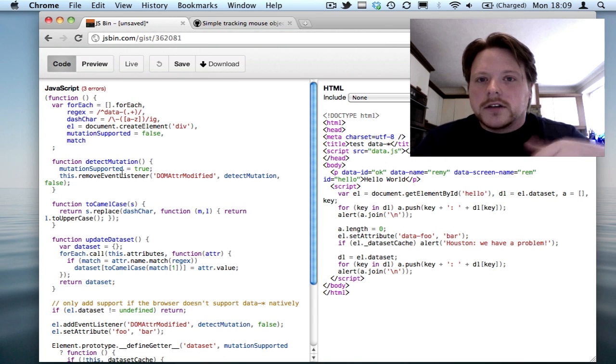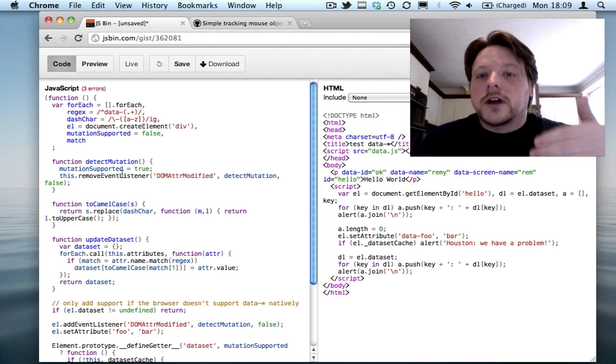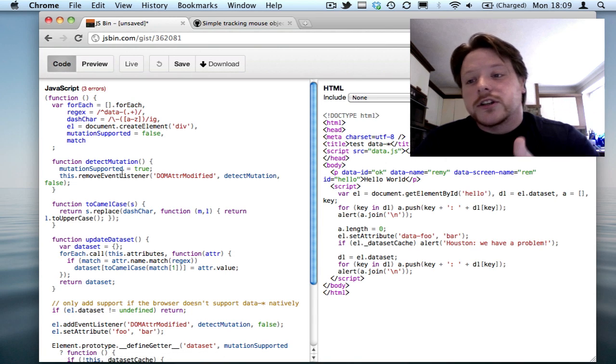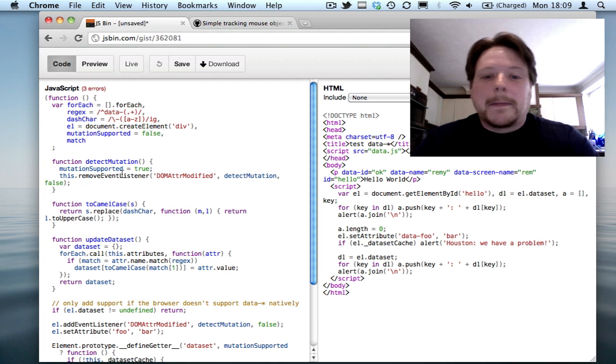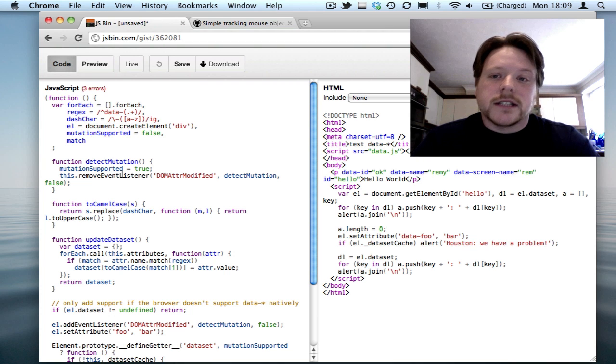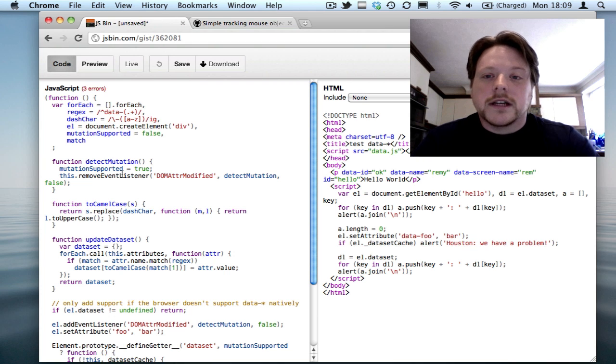So what it does is it looks for the first JavaScript file and puts it in the JavaScript tab. And it looks for the first HTML file and puts it in the HTML tab.